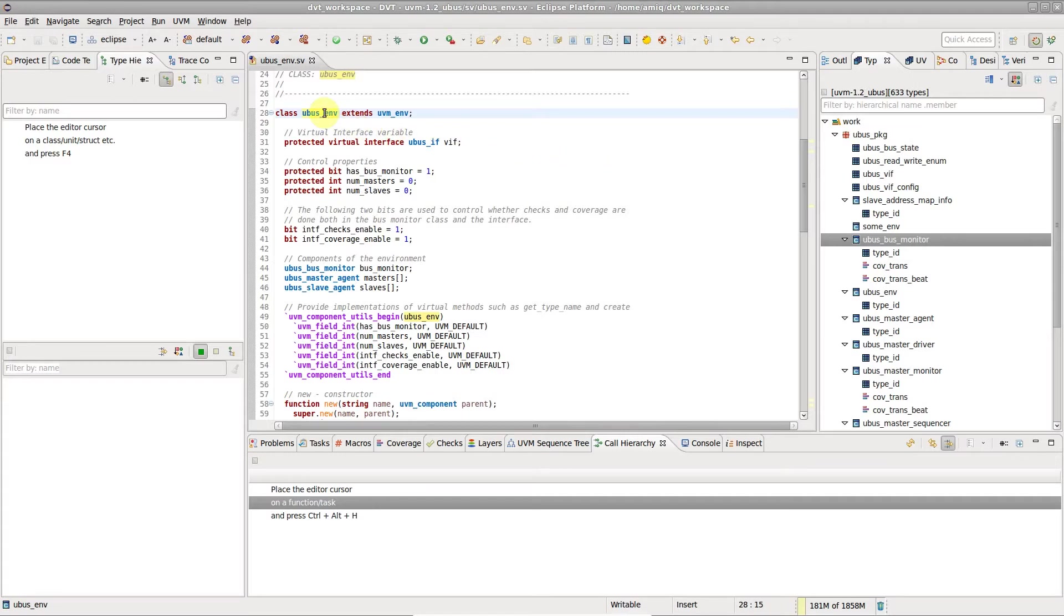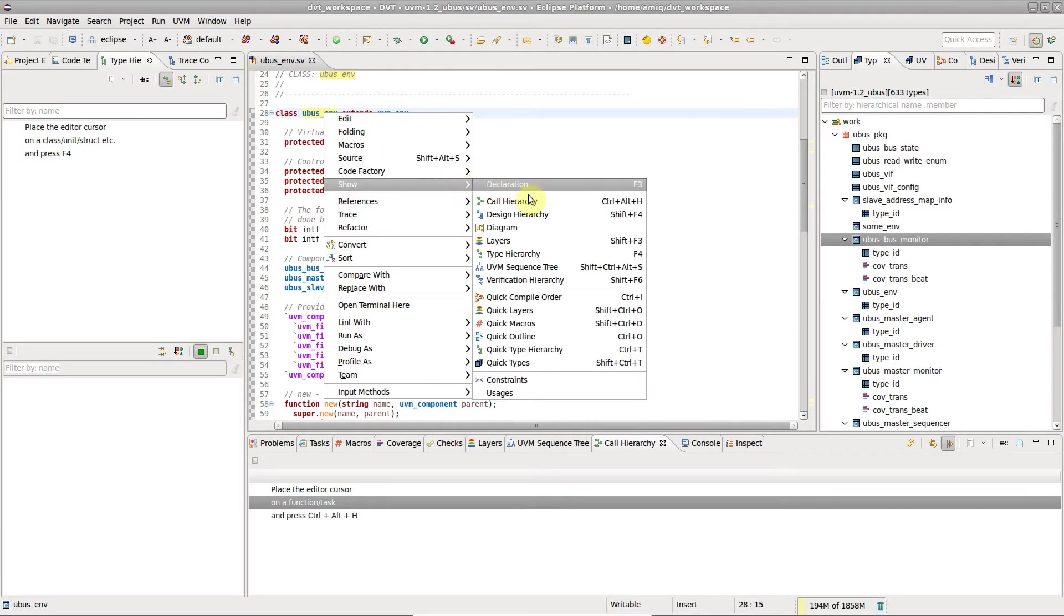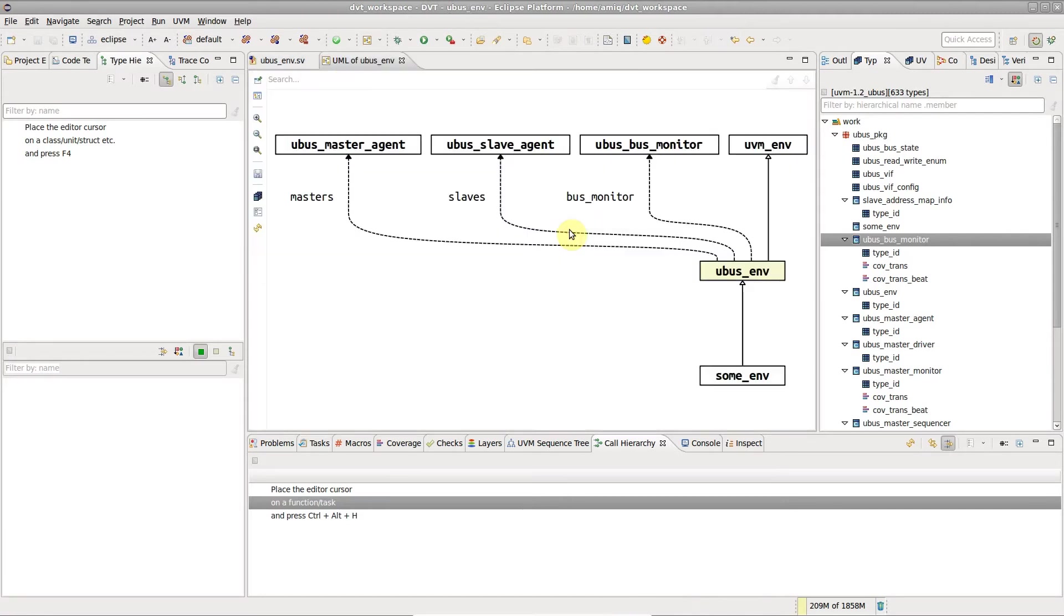Right-click on a type name in the DVT editor or in any view, and select Show Diagram.